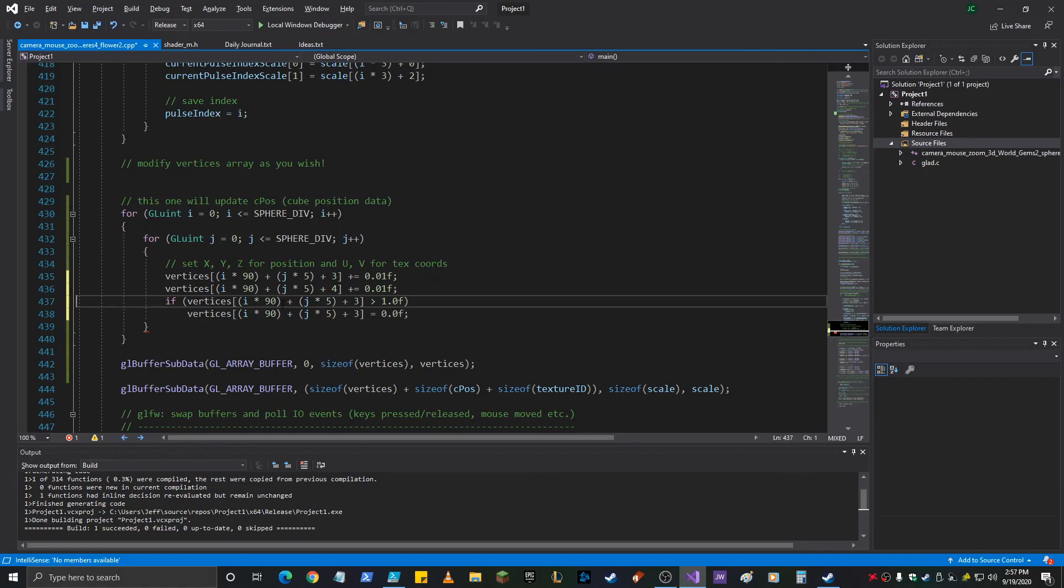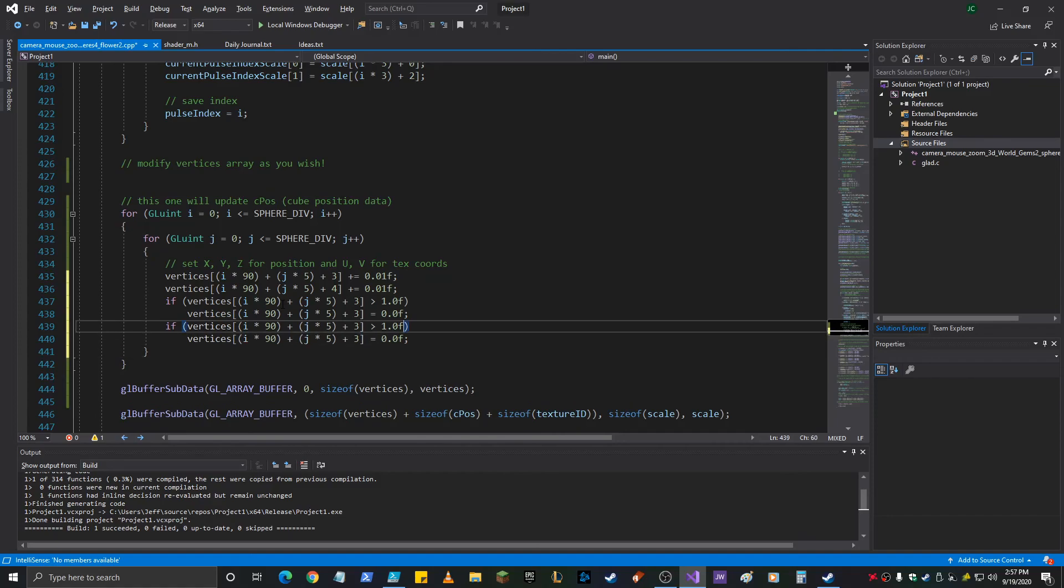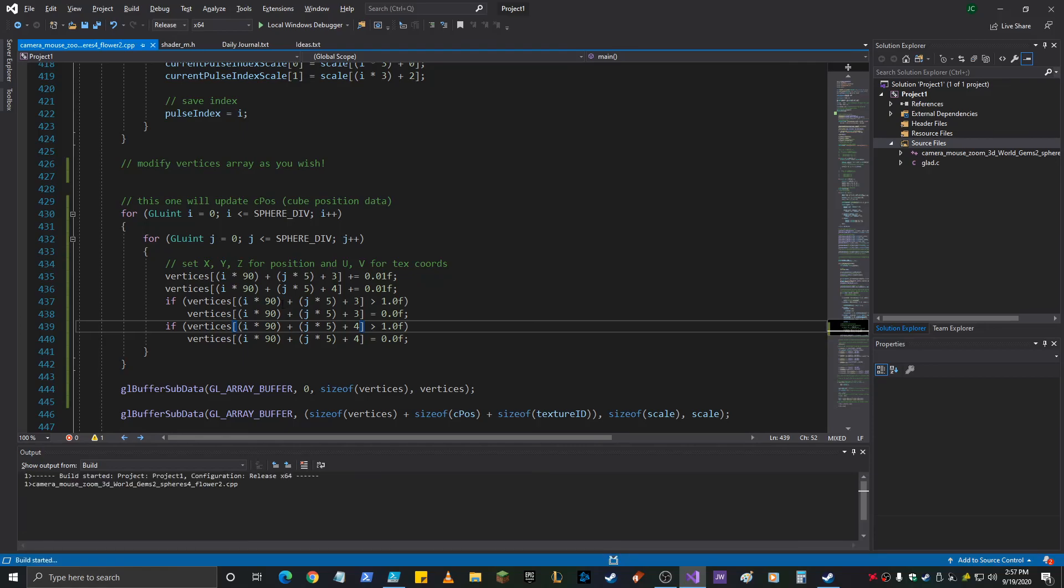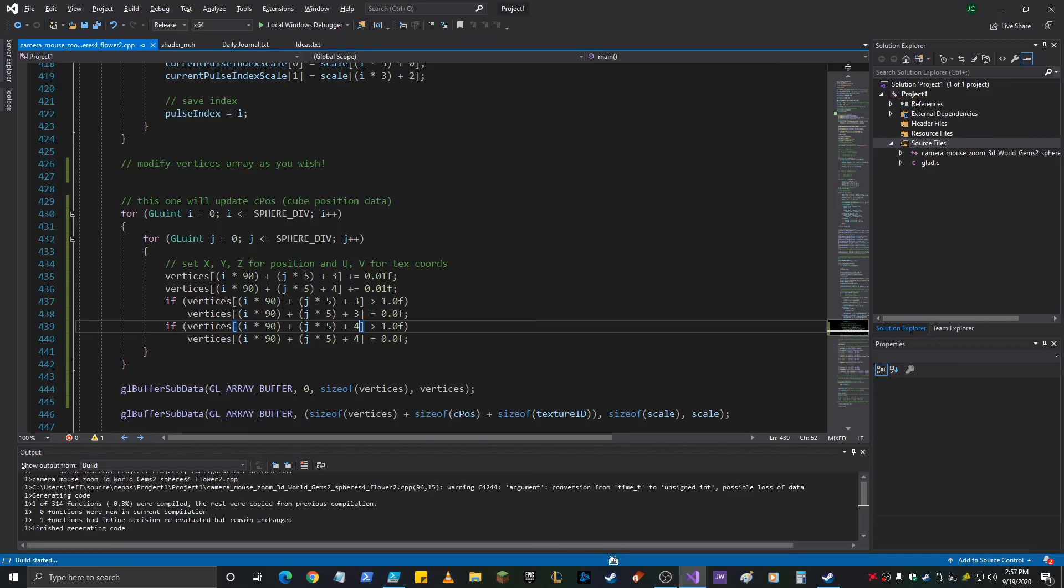And then we want the same thing for the next one. Here it's plus four, plus four. Okay. So we're adding to it. Check the max amount. Okay. That could be a better transition.